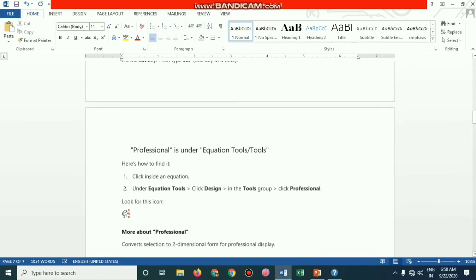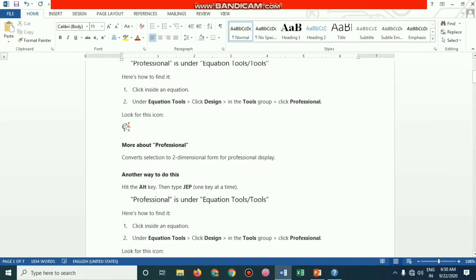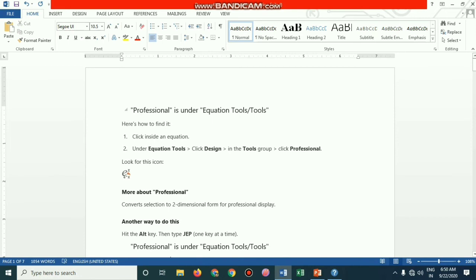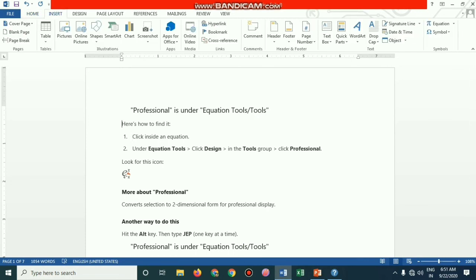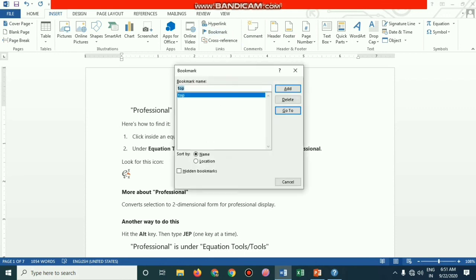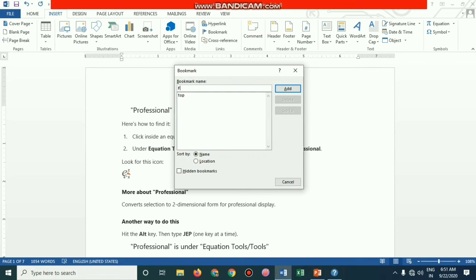Now I want to create bookmarks in this lengthy document. I'm clicking somewhere in the text — keeping the cursor at a location. Then go to Insert and go to Bookmarks. Here is the bookmark dialog — there are options to Add, Delete, and Go To. I'm going to give a name for the bookmark, for example 'how to find', and add it.